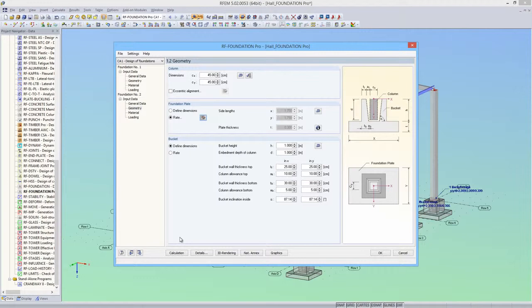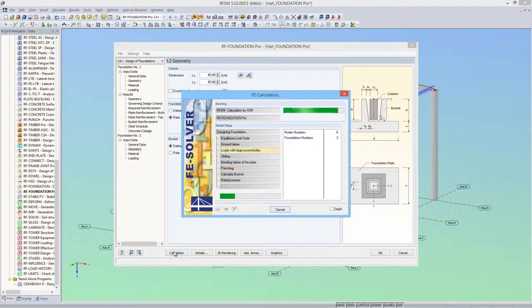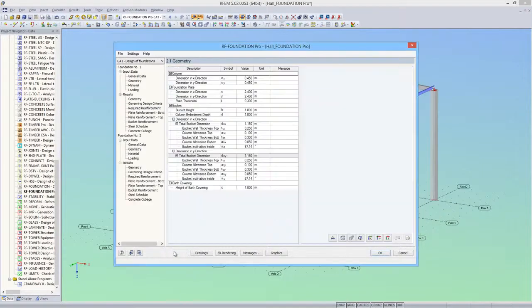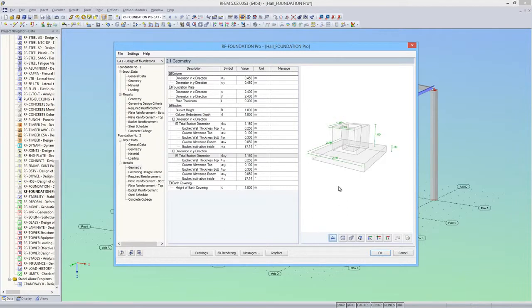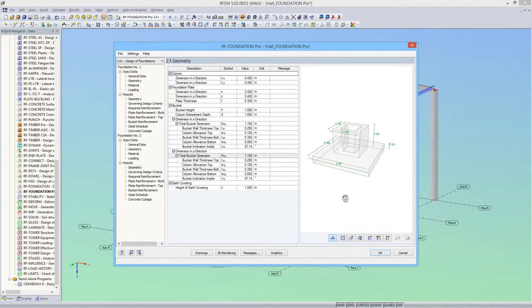Now I can calculate both foundations once again. The total height of the foundations and the embedment depths of the columns are now uniform.